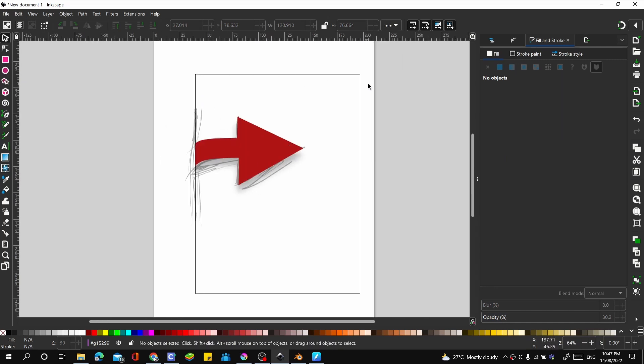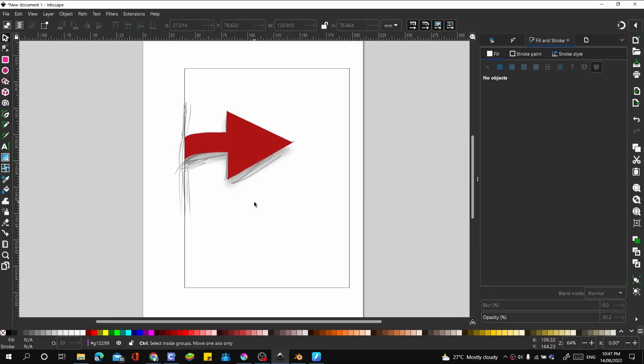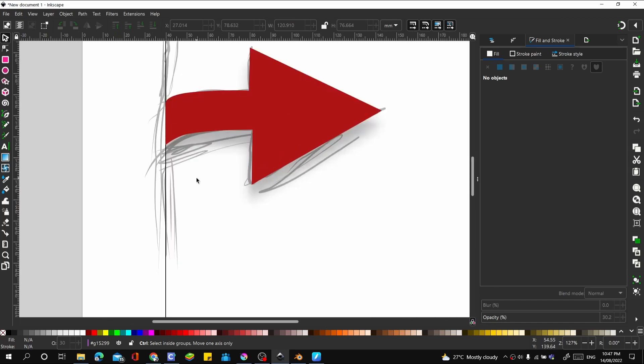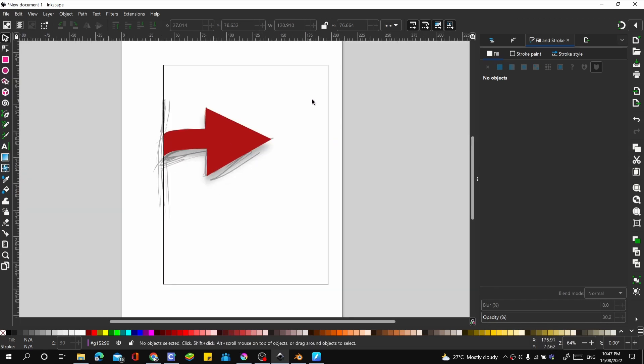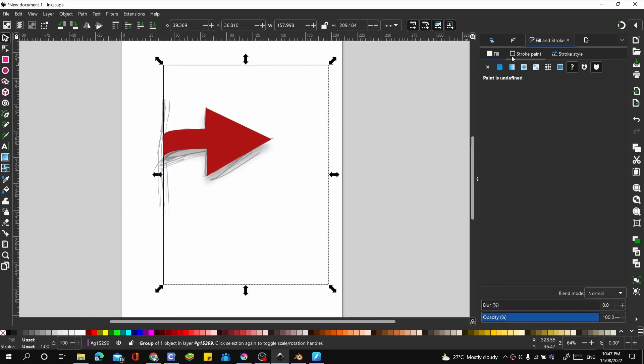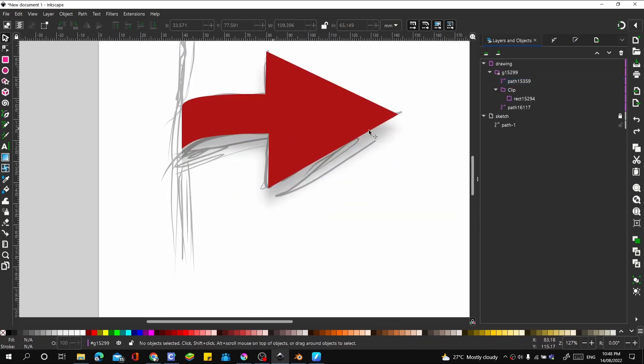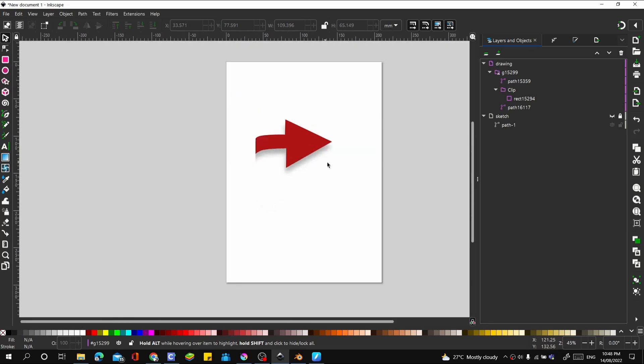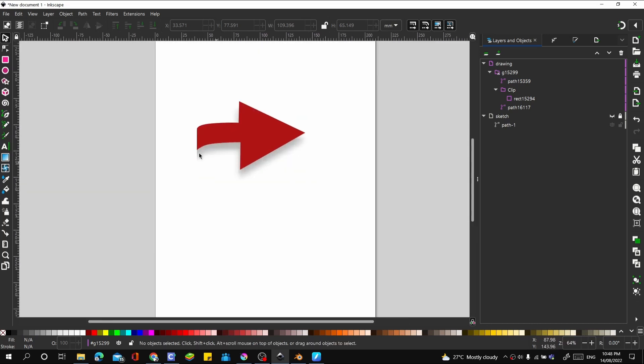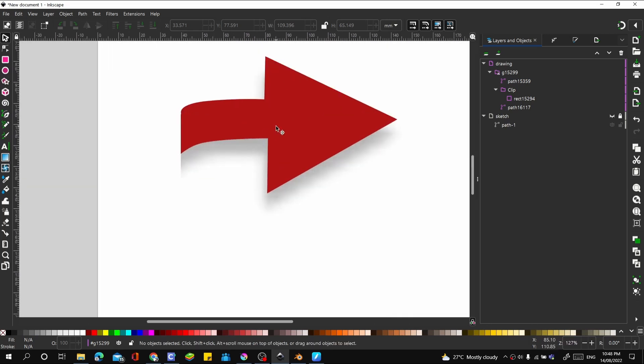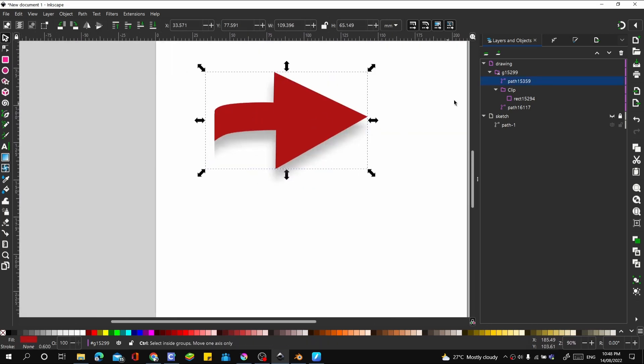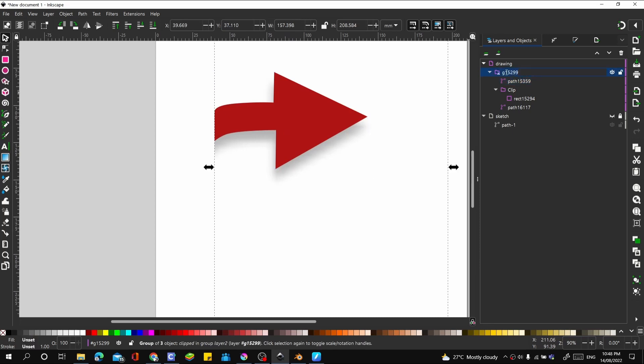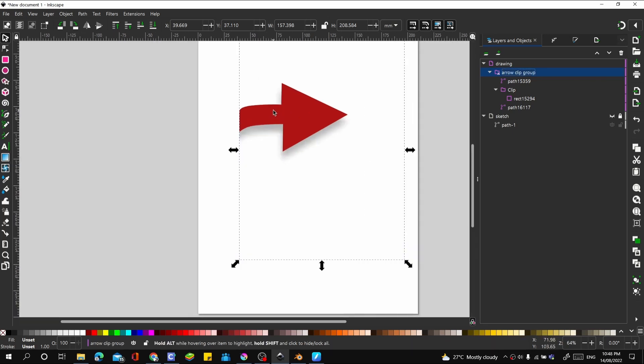I use this as a clip group to make everything stay inside. So now let's remove the stroke on that. Let's go to the layers and remove the sketch. And then let's return to our clip group. Let me just call this arrow clip group so we can easily identify it.